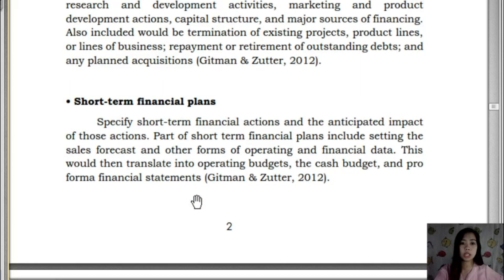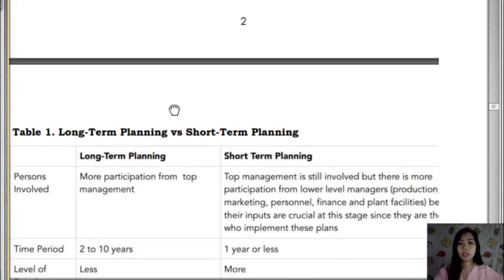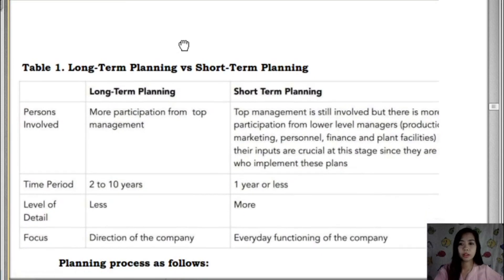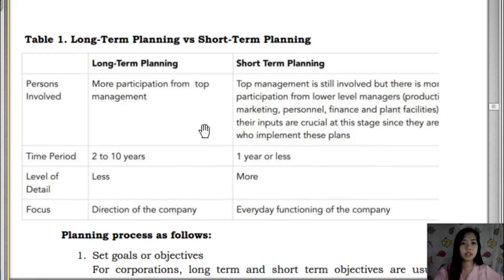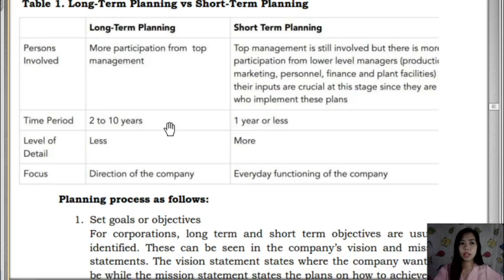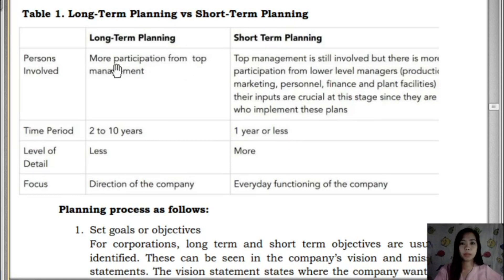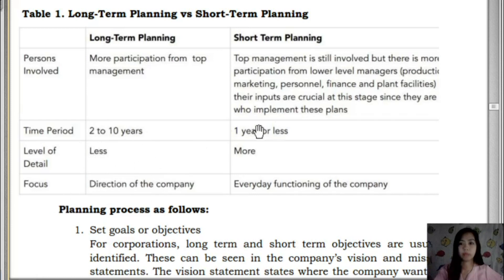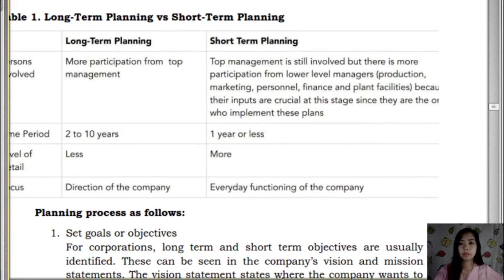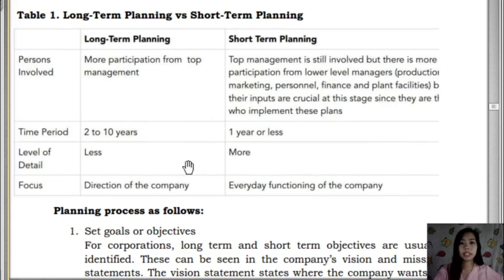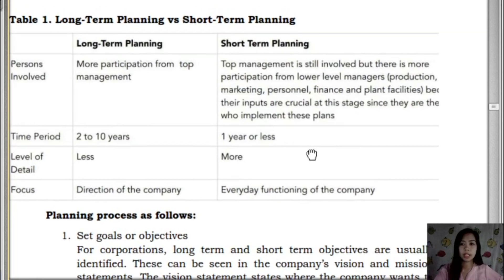Comparing long-term versus short-term planning: long-term planning involves more participation from top management, covers a time period of 2 to 10 years, has a lower level of detail, and focuses on the direction of the company. Short-term planning still involves top management but has more participation from lower-level management, covers one year or less, is more detailed and specific, and focuses on the everyday functioning of the company.